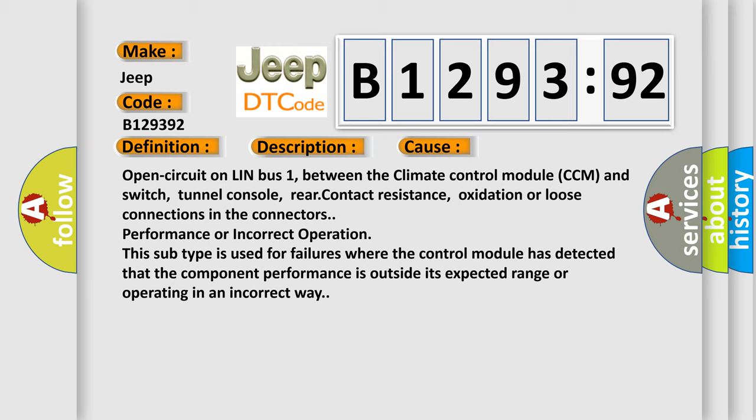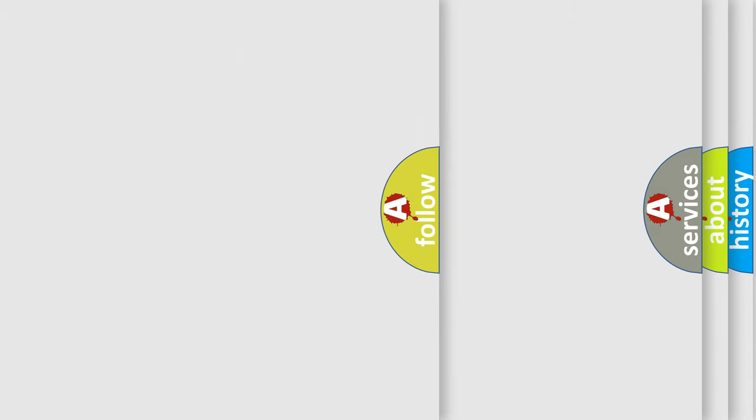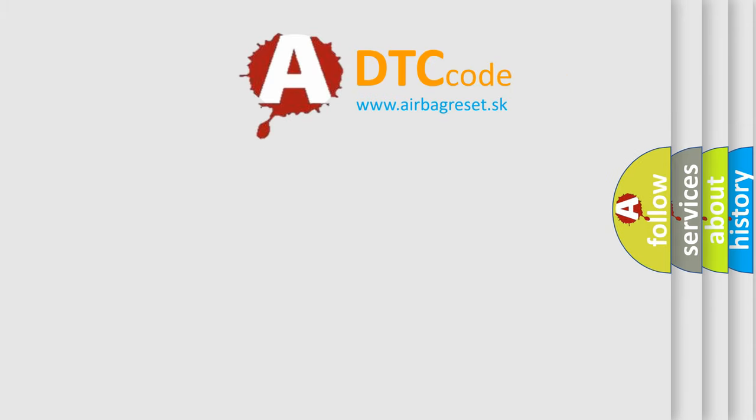Open circuit on LIN bus 1 between the Climate Control Module (CCM) and switch tunnel console rear, contact resistance, oxidation, or loose connections in the connectors. Performance or incorrect operation: This subtype is used for failures where the control module has detected that the component performance is outside its expected range or operating incorrectly.